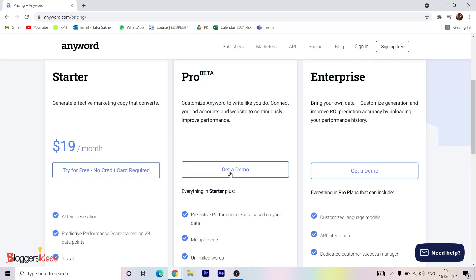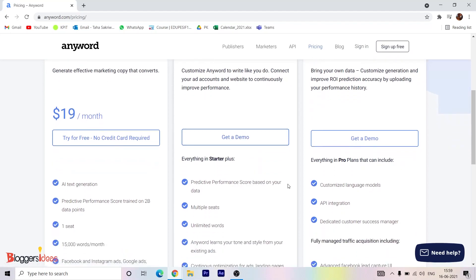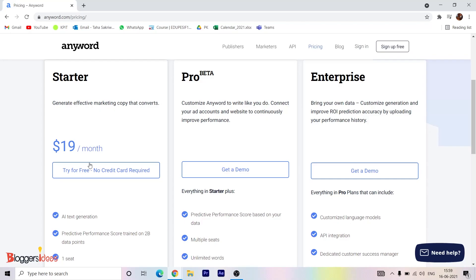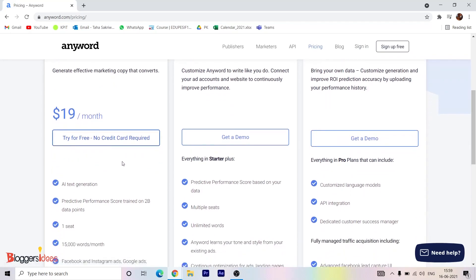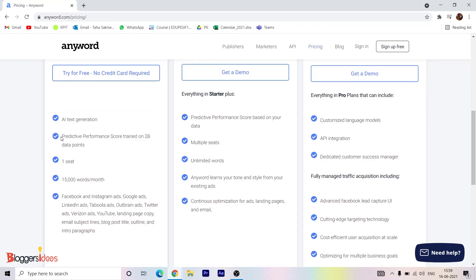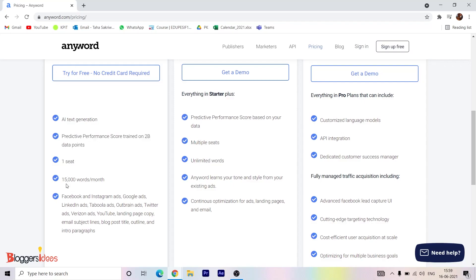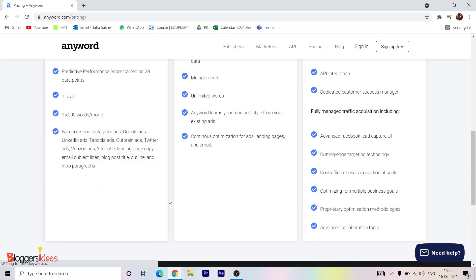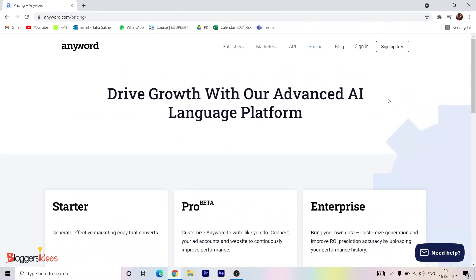For the Pro beta plan, you just need to request a demo and customer care will contact you regarding the plans and features. You can also have Enterprise. You can start with the Starter pack which is totally free — no credit card required. The Starter pack includes AI text generation, predictive performance score trained on 2 billion data points, one seat, 15,000 words per month, Facebook and Instagram ads, Google ads, LinkedIn ads, blog post titles, outlines, and intro paragraphs.